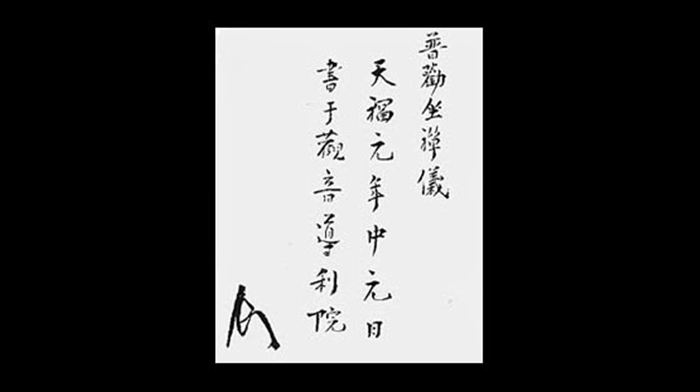When you arise from sitting, move slowly and quietly, calmly and deliberately. Do not rise suddenly or abruptly.